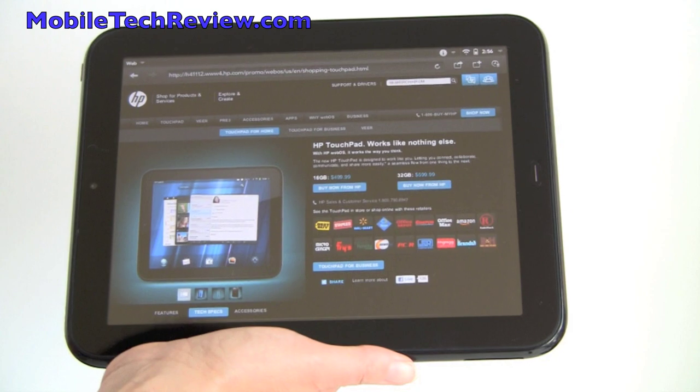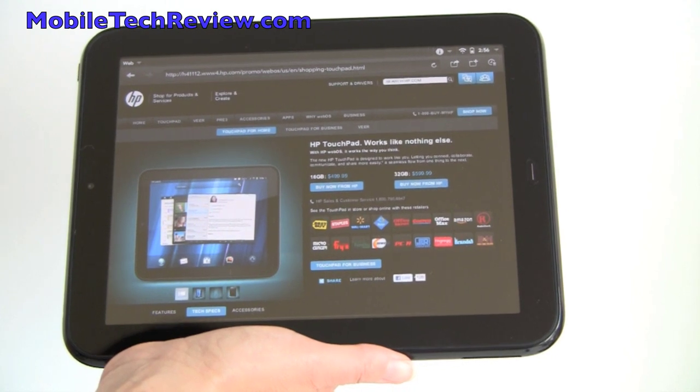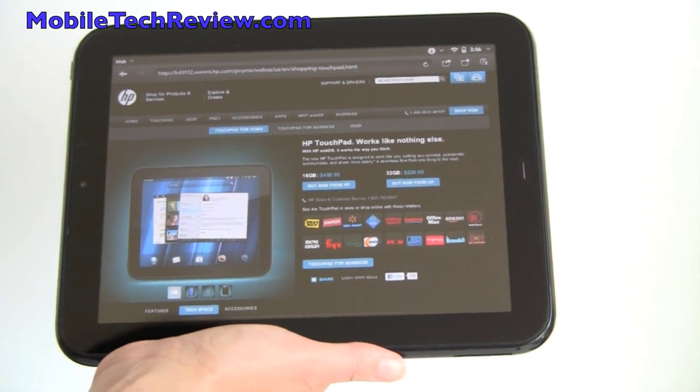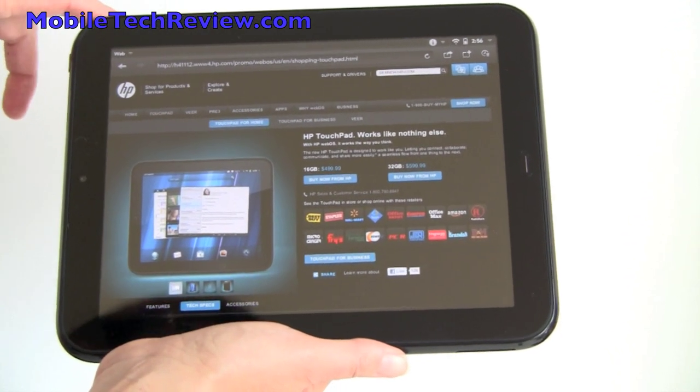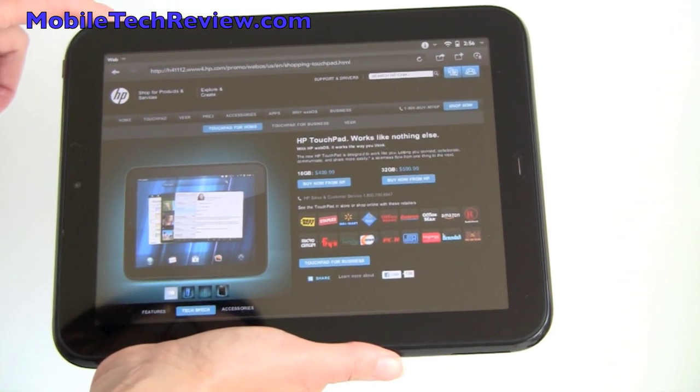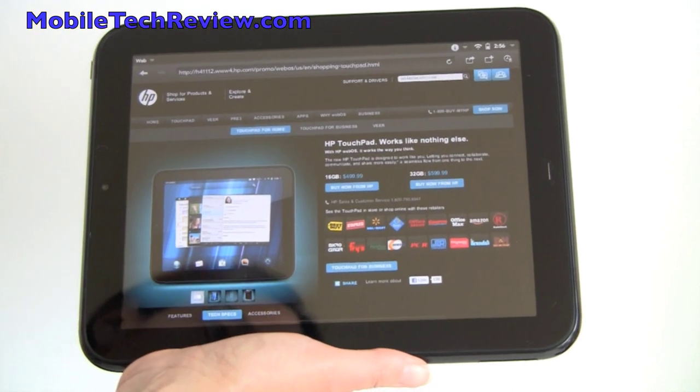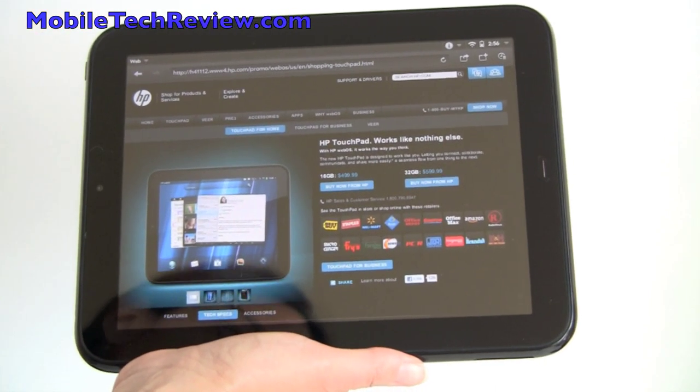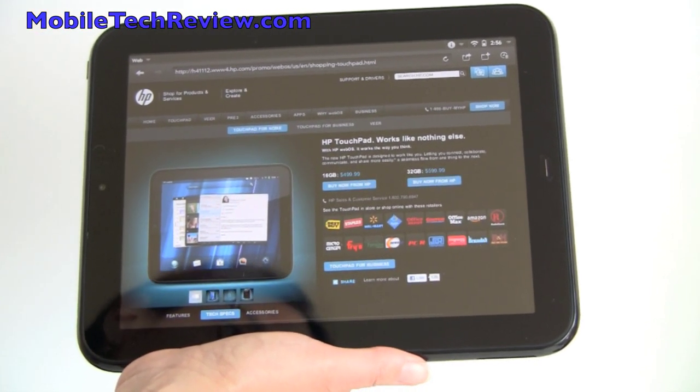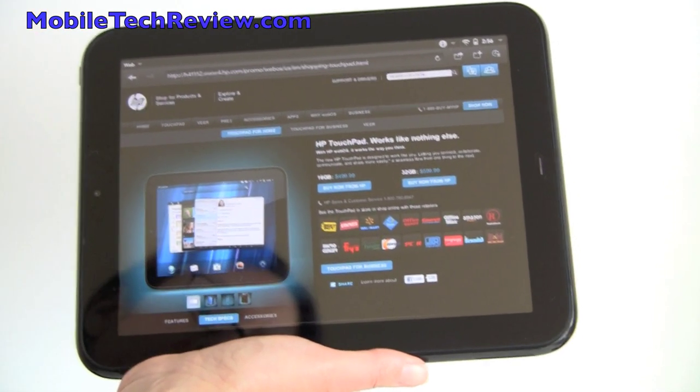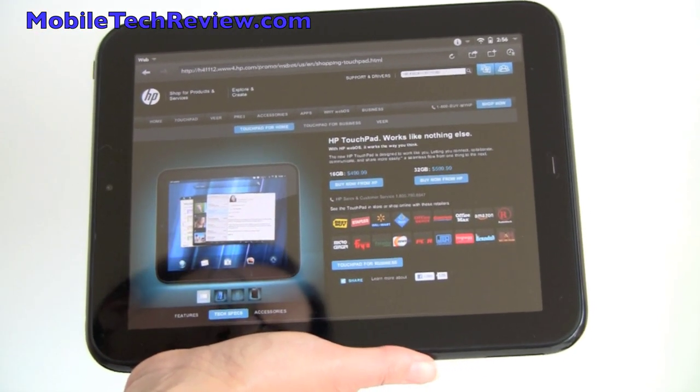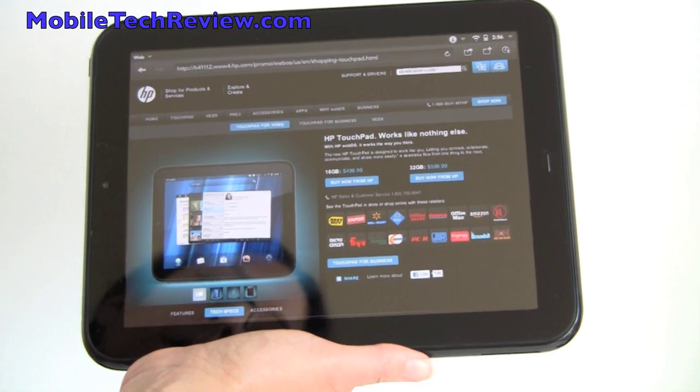This is Lisa from Mobile Tech Review, and this is the HP Touchpad, HP's new 9.7-inch tablet that competes with the iPad, the Honeycomb tablets, and even the smaller BlackBerry Playbook.